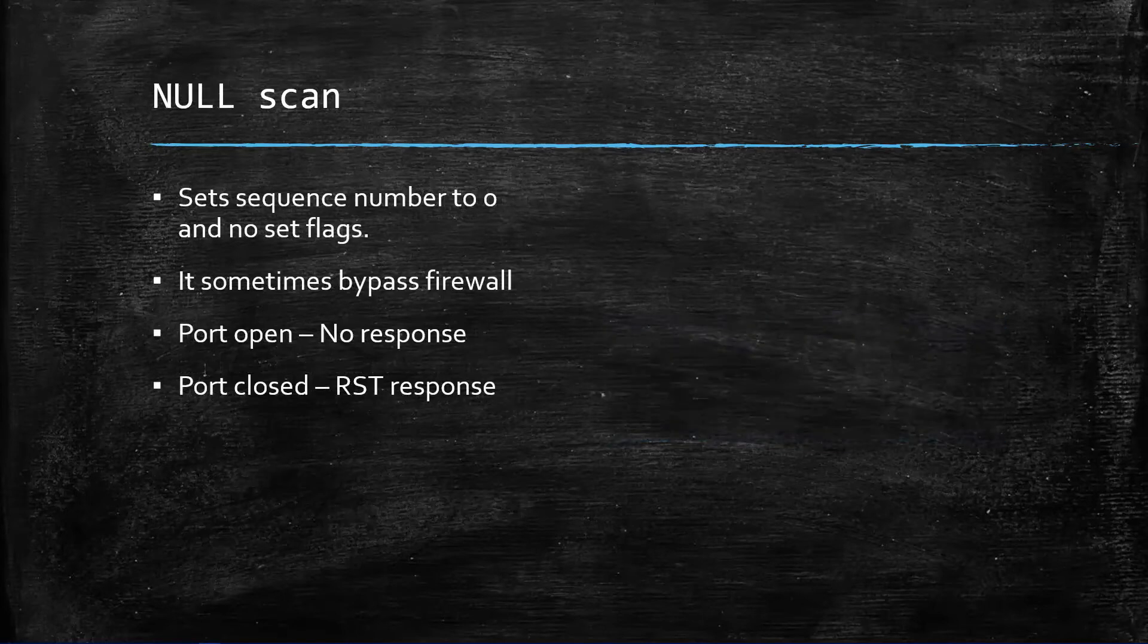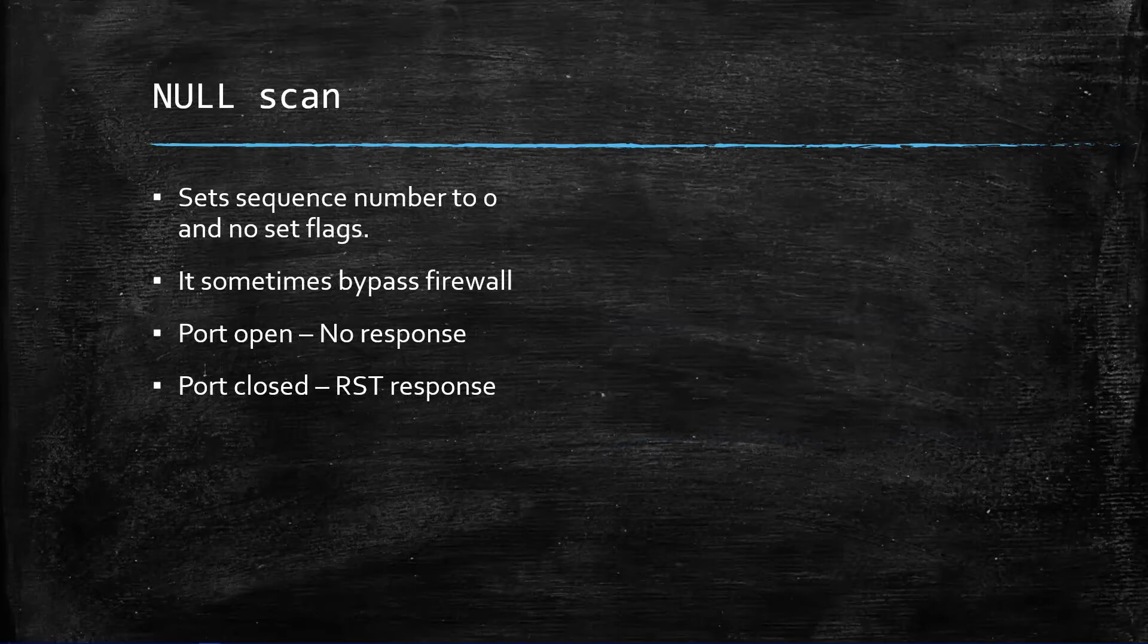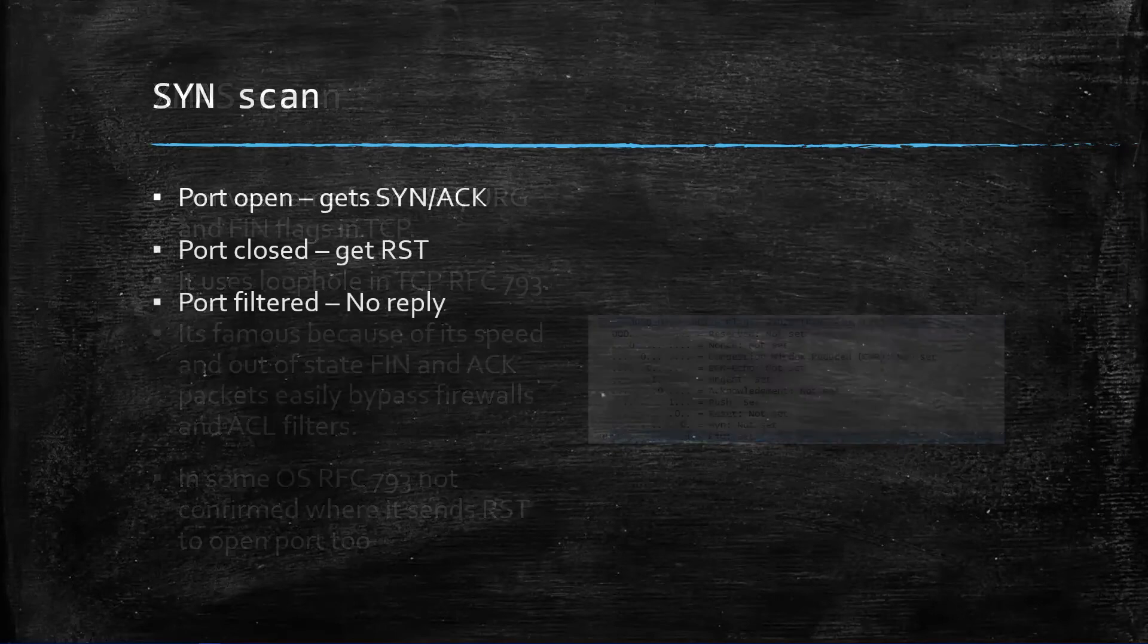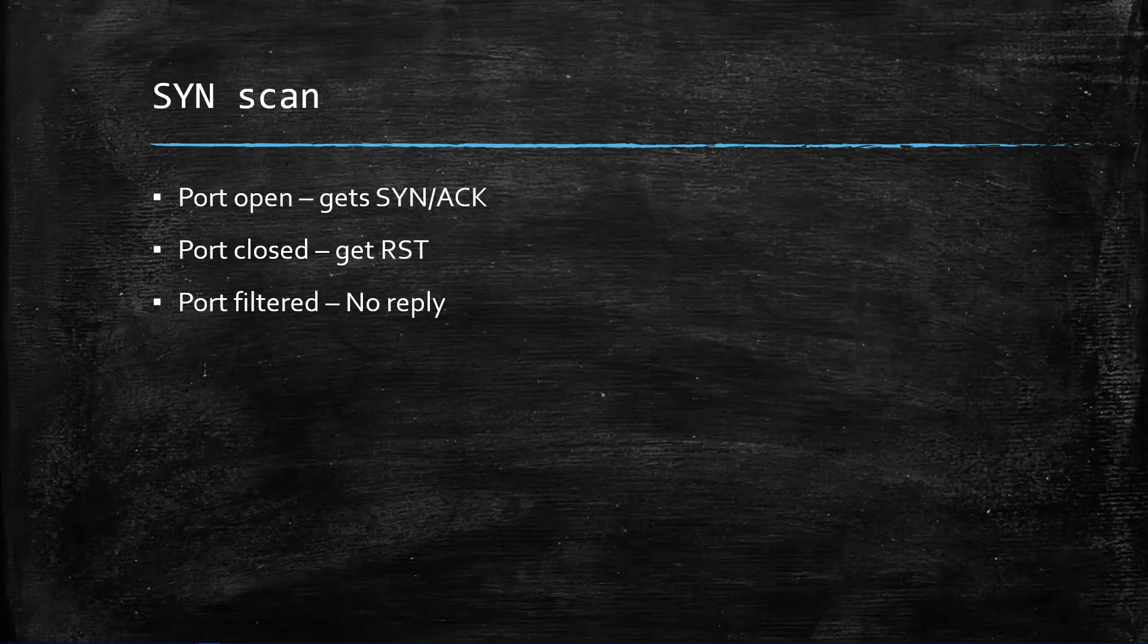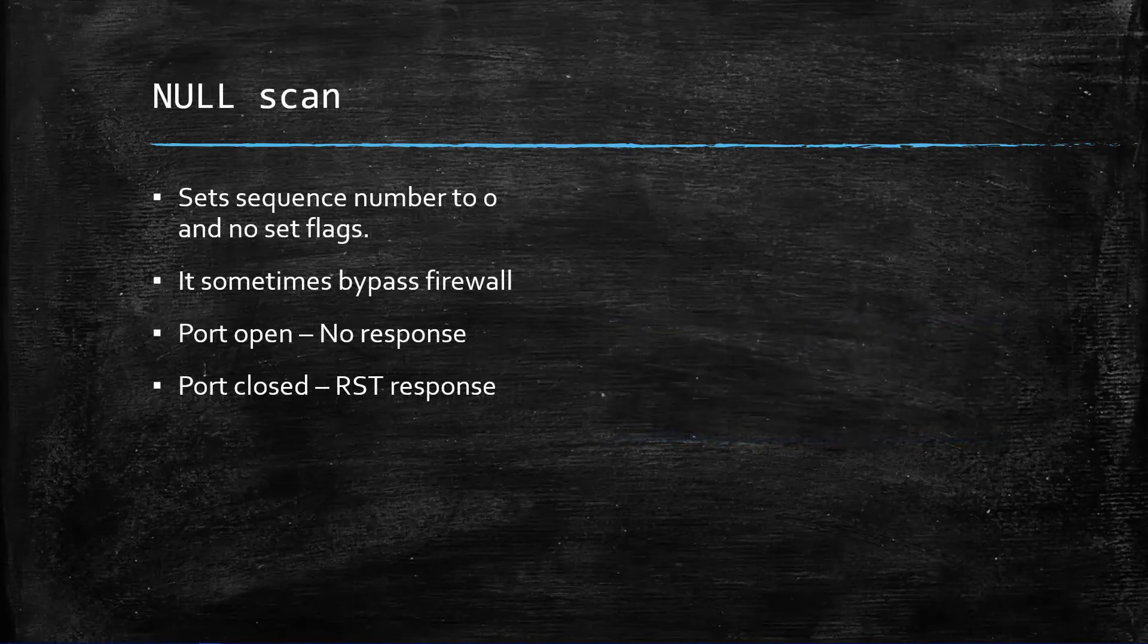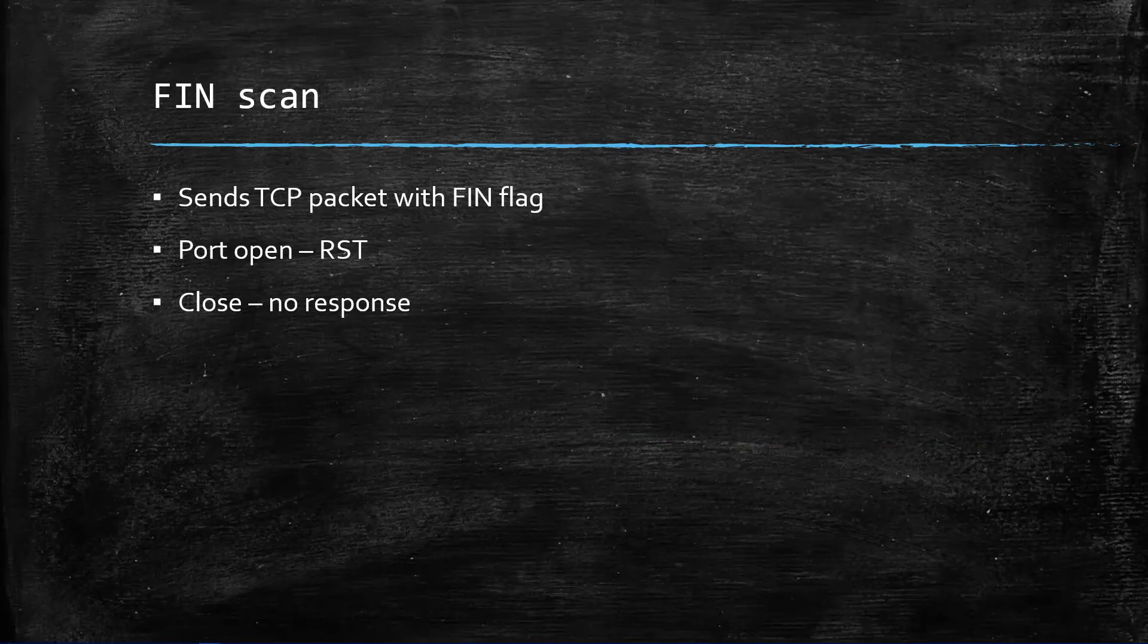NULL scan: the sequence number is set to zero. There is a space where the TCP package stores sequence numbers and it is set to zero. It sometimes bypasses the firewall. If the port is open there will be no response sent. If the port is closed, the response is sent. This NULL scan belongs to the XMAS scan category because we are setting up the sequence number.